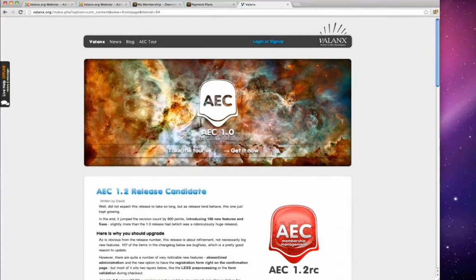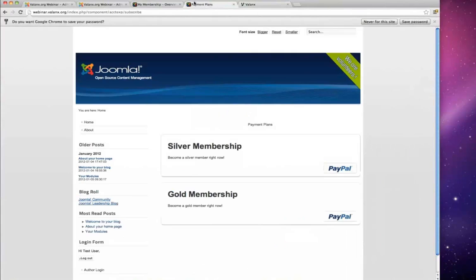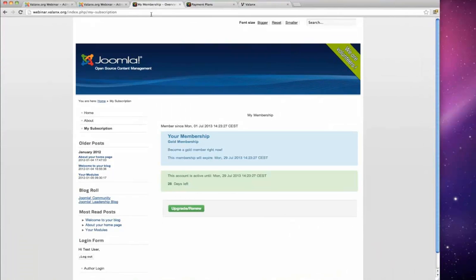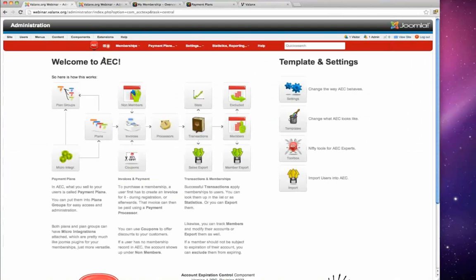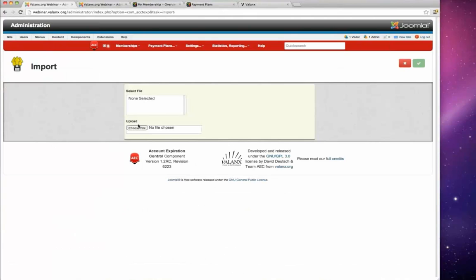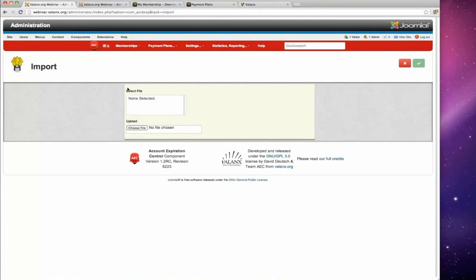Paul asks whether admins can import a CSV of existing members from another CMS — he has over 1,600 members. David confirms this is possible using AEC's import function. You upload the CSV, AEC shows the fields it found, and you can map them to create user accounts, assign memberships, and set expiration dates from the user data. AEC can also generate passwords and other missing fields automatically.